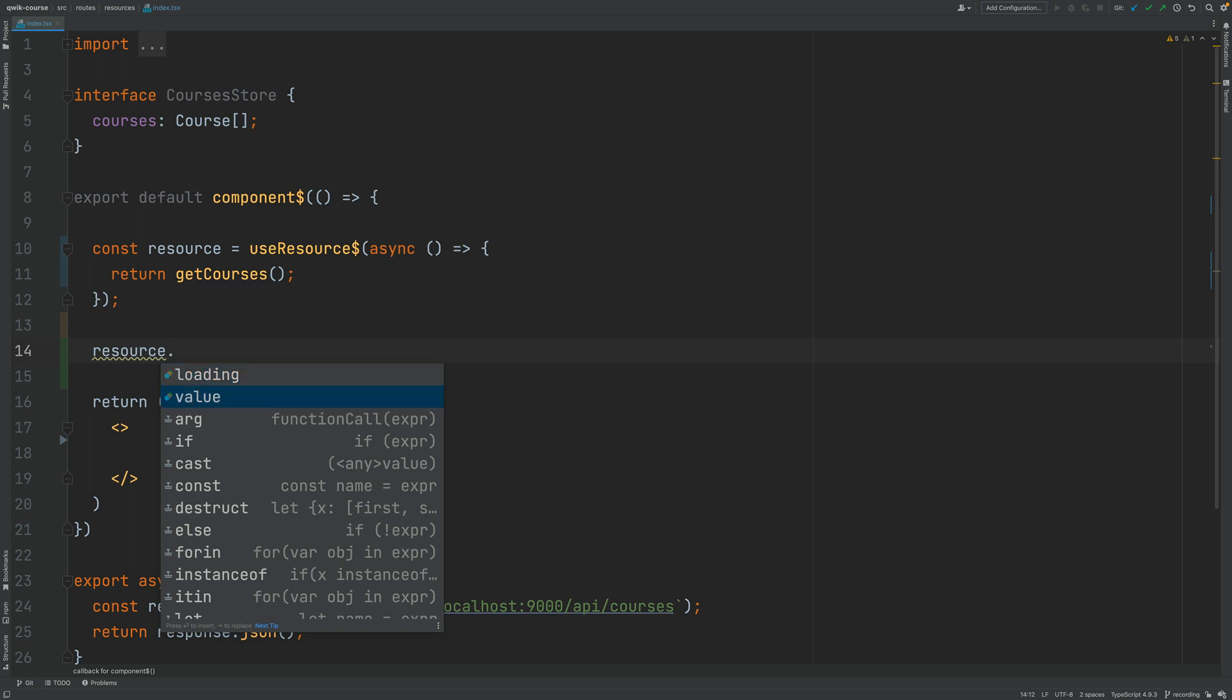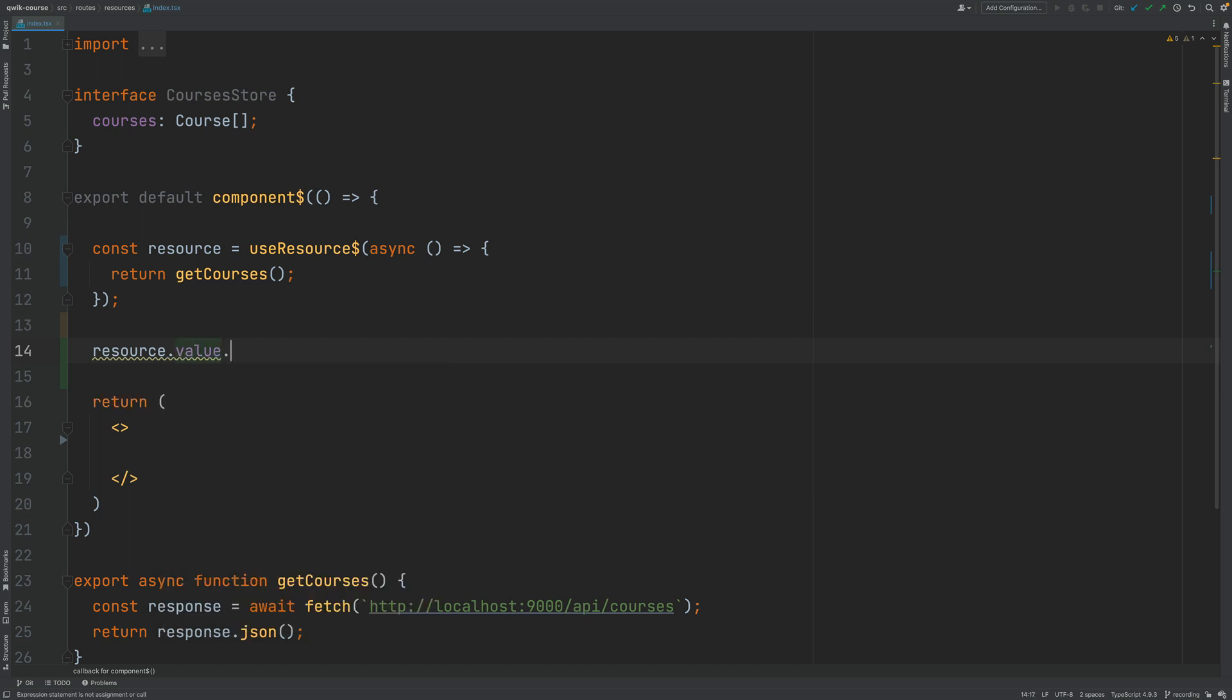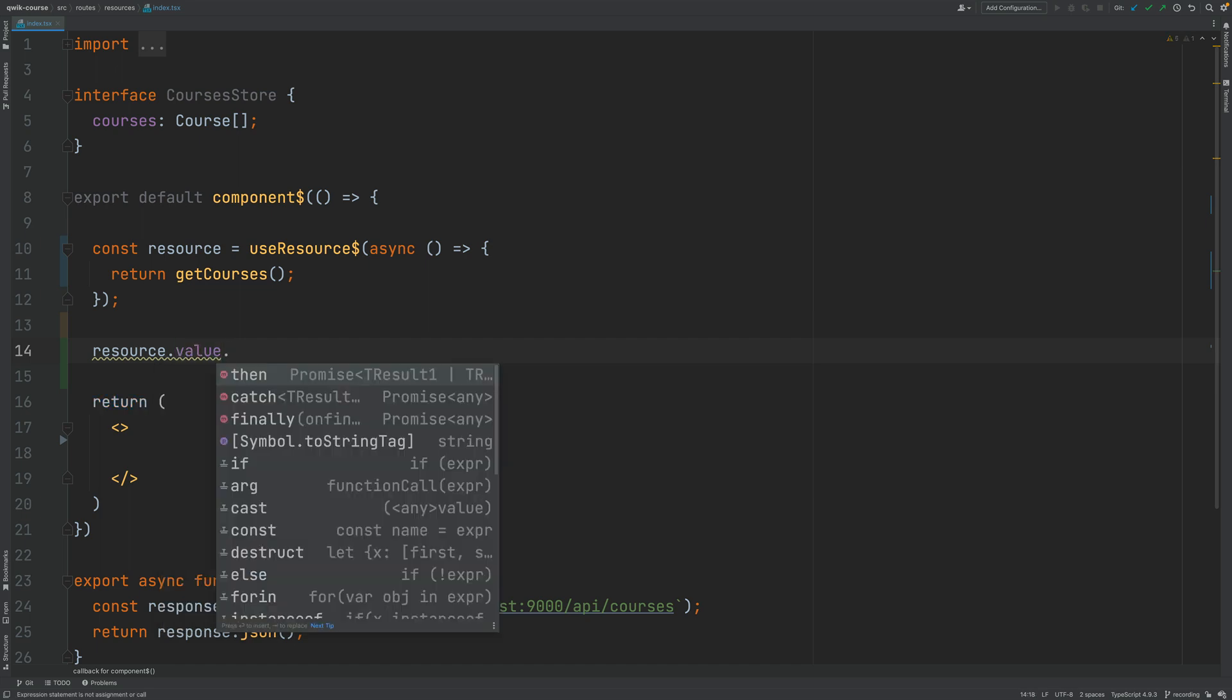And then you have the value of the resource and if you notice this is a promise.